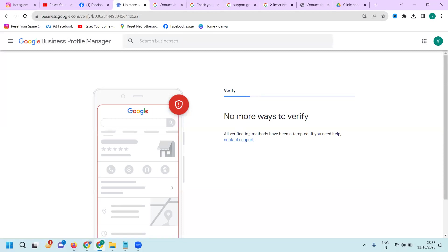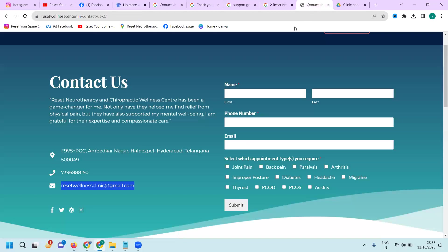This is a recent neurotherapy wellness center. For joint pain, back pain, neck pain, or any kind of problems, you can contact this particular wellness center located in Madhapur and Miyapur.